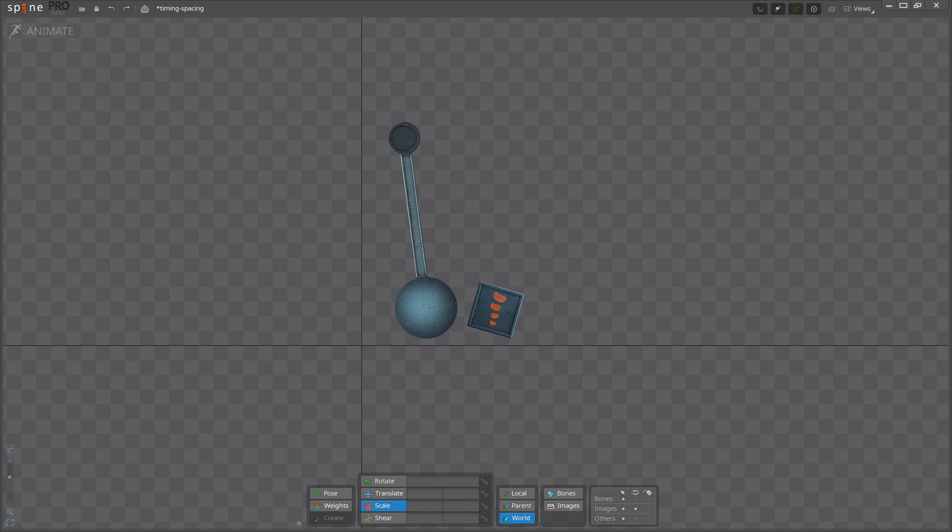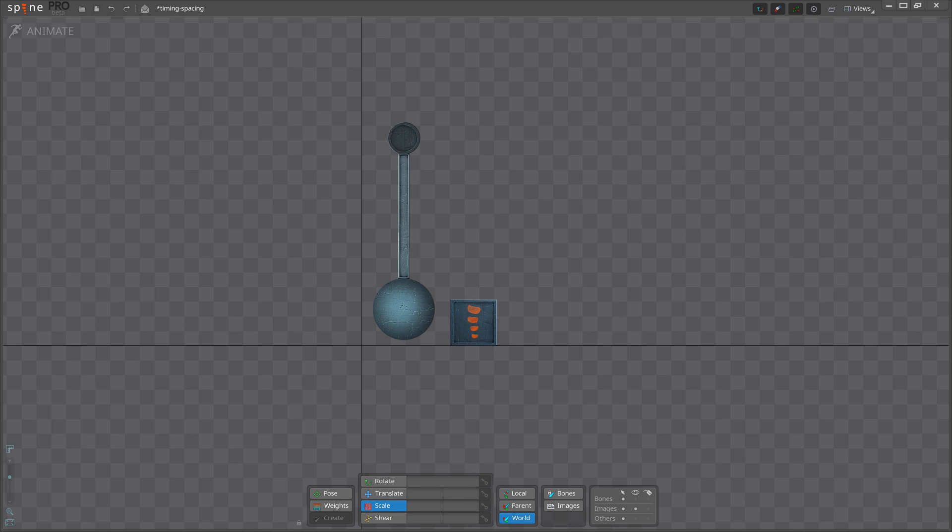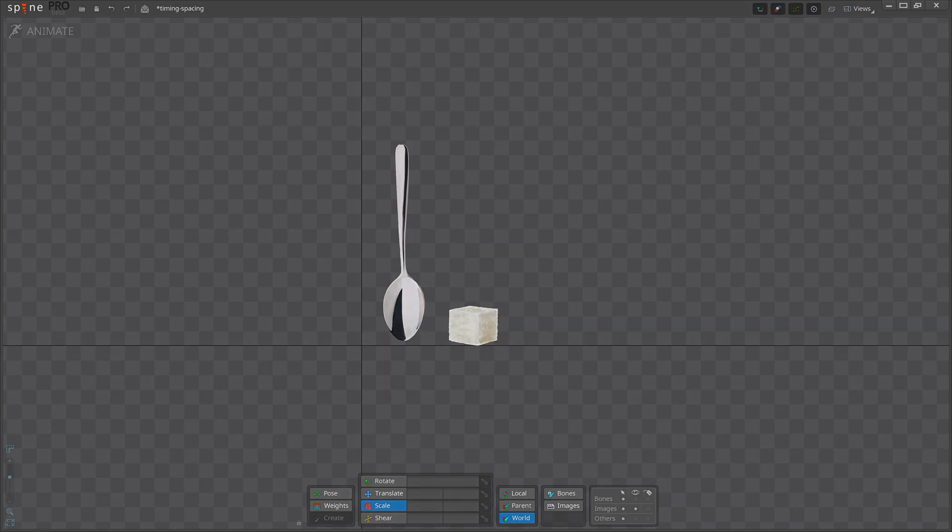We will animate the pendulum swinging and hitting the cube, and we'll use timing and spacing to show the physical properties and scale of the objects. We'll make two animations using the same assets but with completely different timing and spacing. For the first animation we'll imagine that the pendulum is a little teaspoon and the square is a small cube of sugar. Now let's get started.